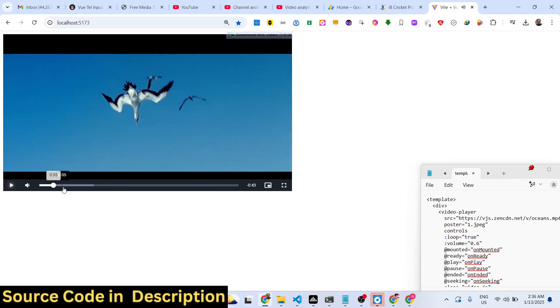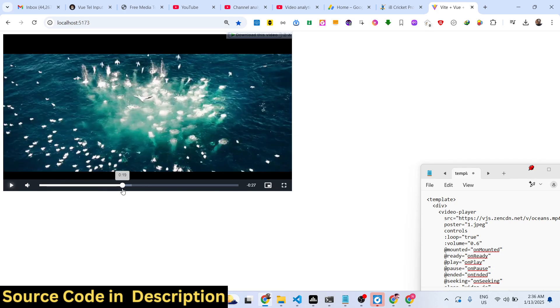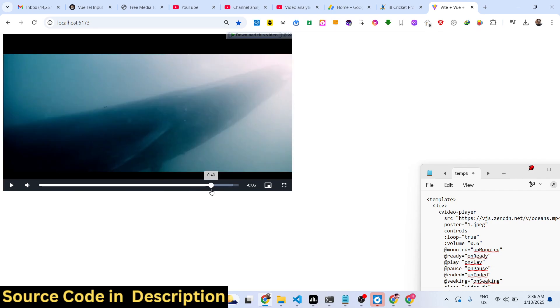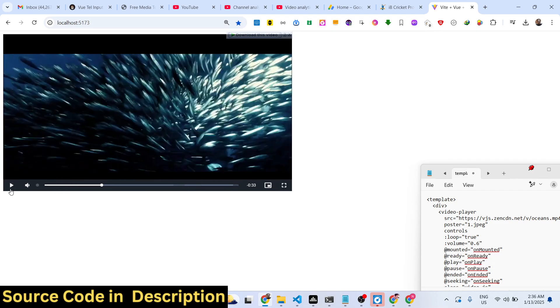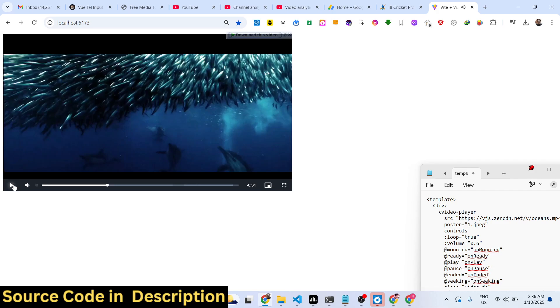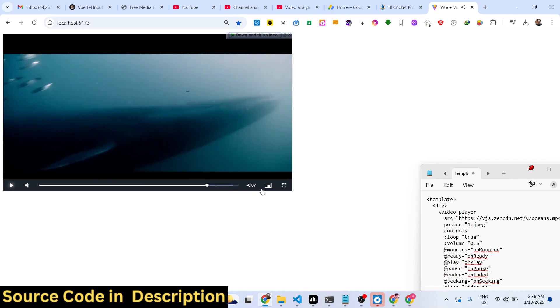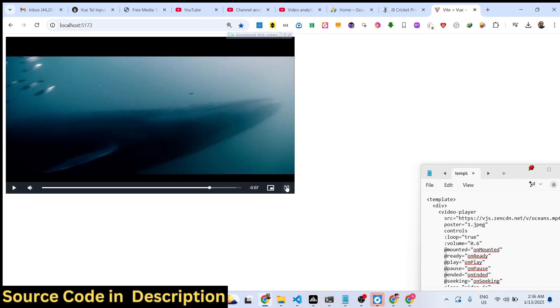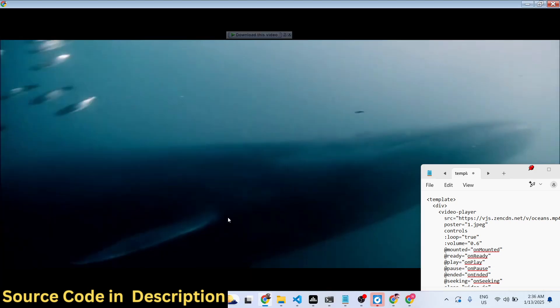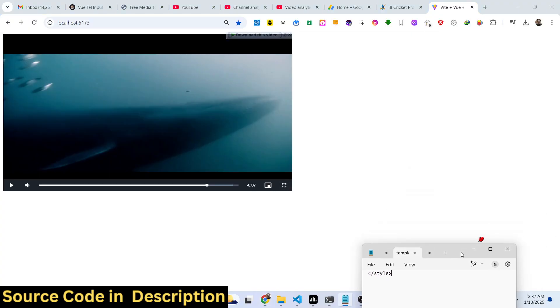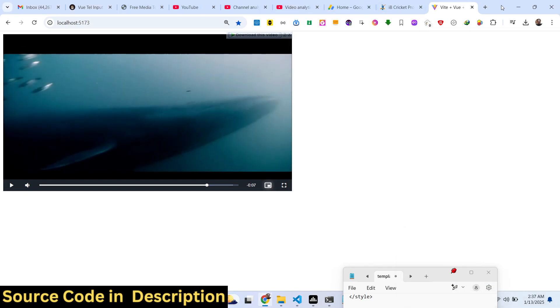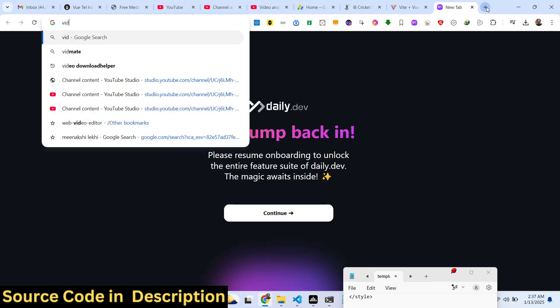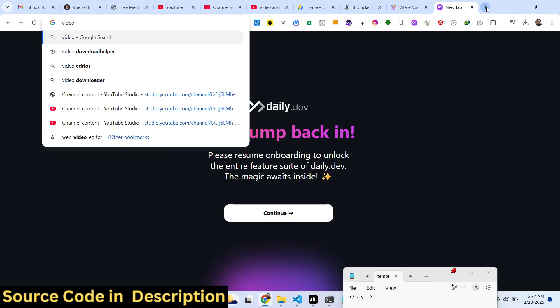When you click that button the video will play. You can see we have all these controls — you can navigate to any portion of the video, we have the play button and also the pause button. The video plays inside a video player. You can also make it fullscreen and you can also make it picture-in-picture, playing it in the background.